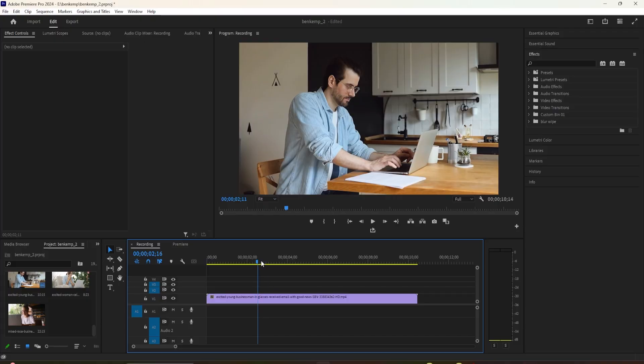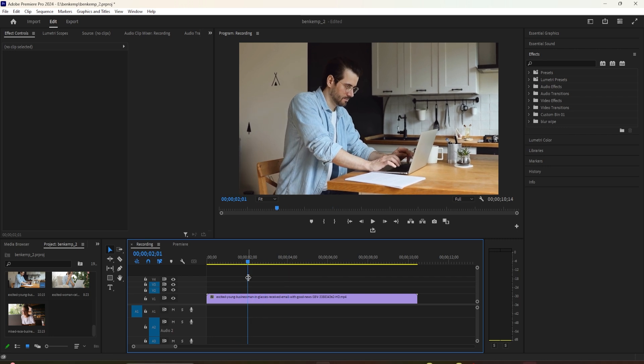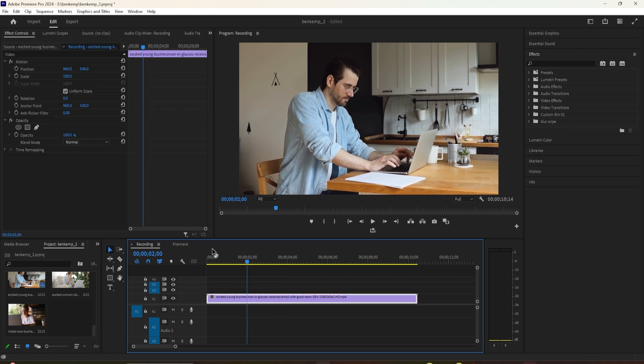In this video, I'm going to show you how to create a sliding split screen effect. To get started, I just added a background video to my timeline and imported two clips for the split screen effect.